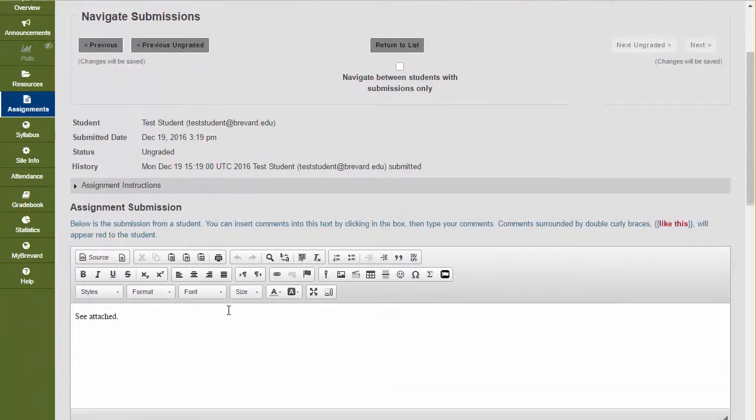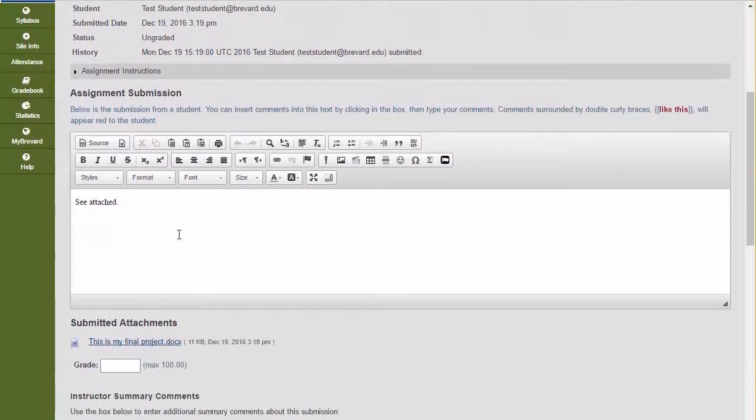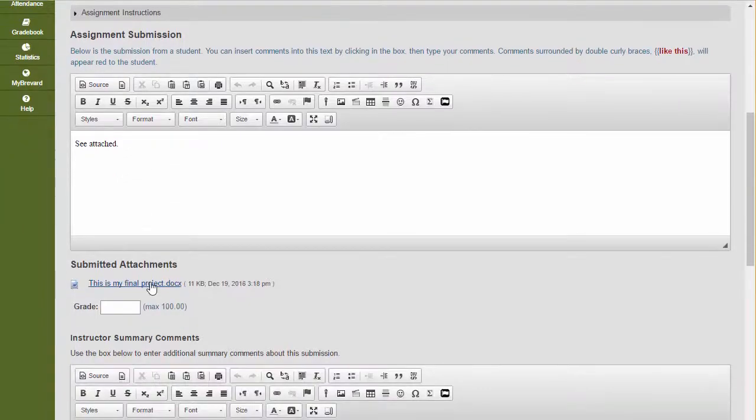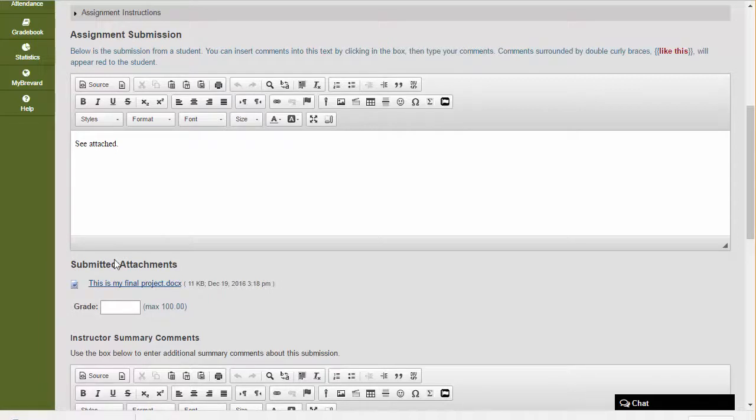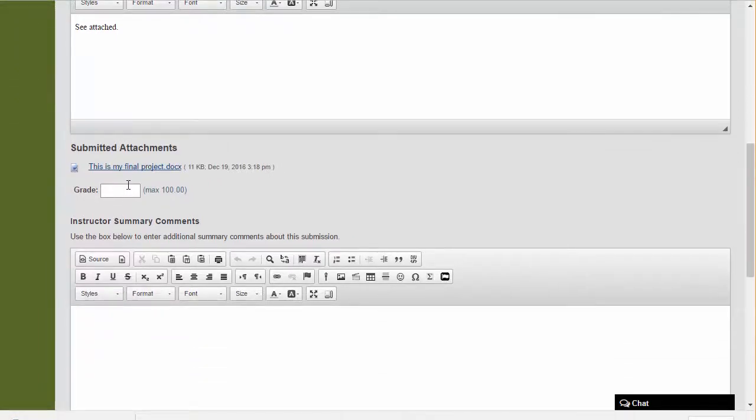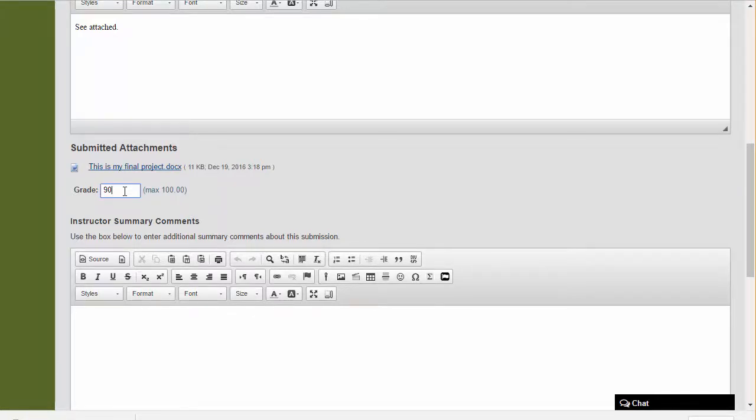Here are the notes that he left me in this space, and here's the attachment. Once I'm ready to grade this assignment after I've read through the assignment that was submitted, I can enter the grade.